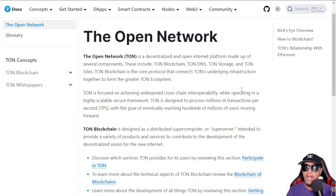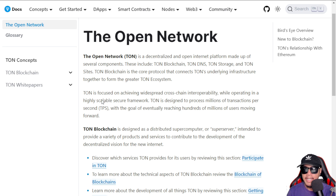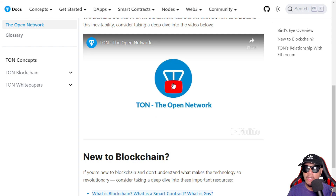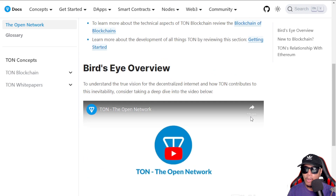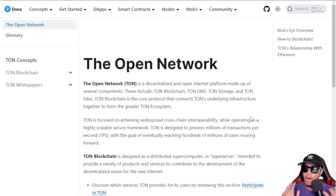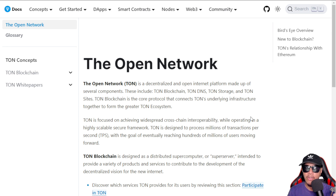The blockchain itself is the core protocol connecting the underlying infrastructure of TON together to form the greater ecosystem. You can see the other information right here, such as the bird's eye overview — you can watch the video to learn more. I've provided all the resource links right here in the video description.